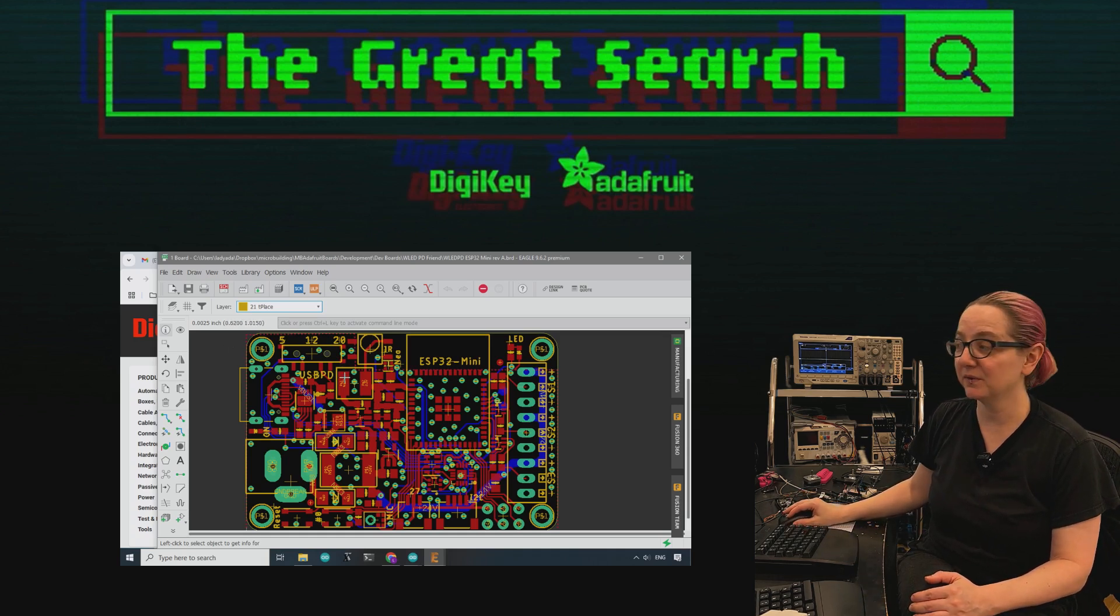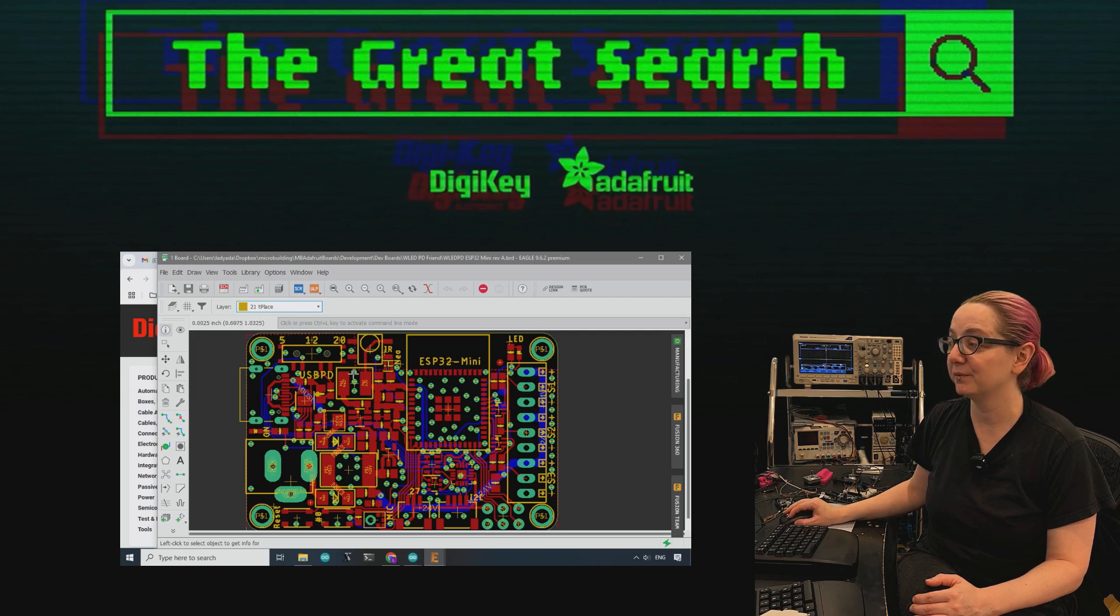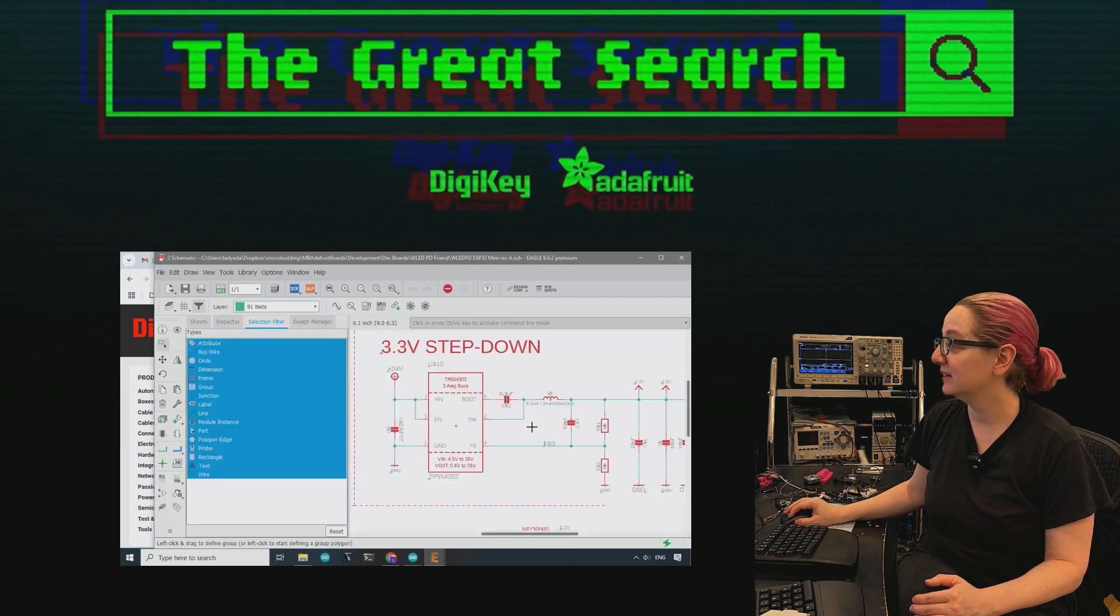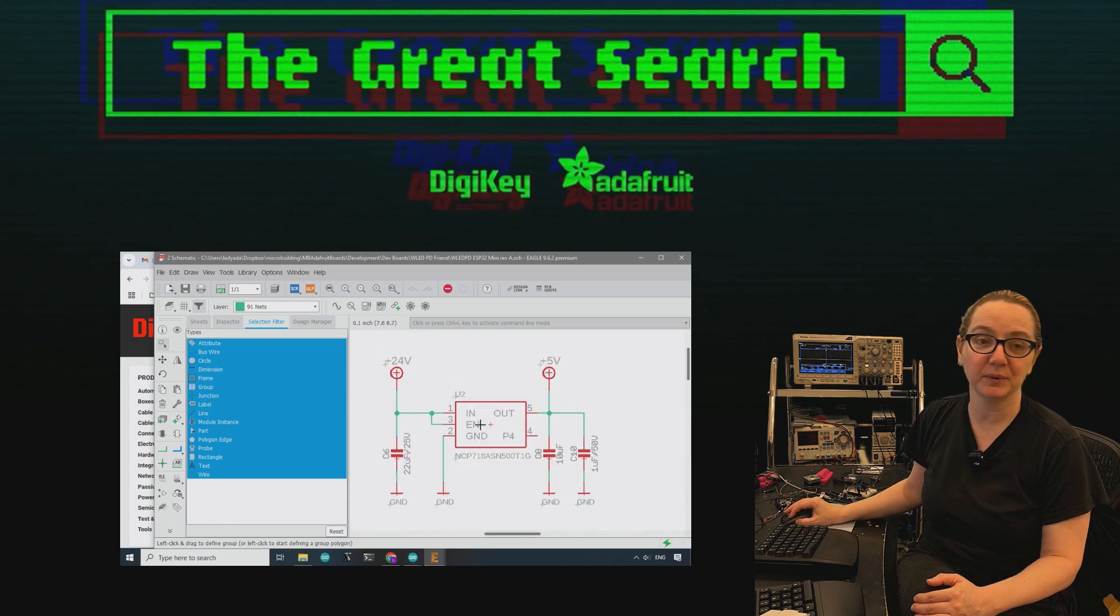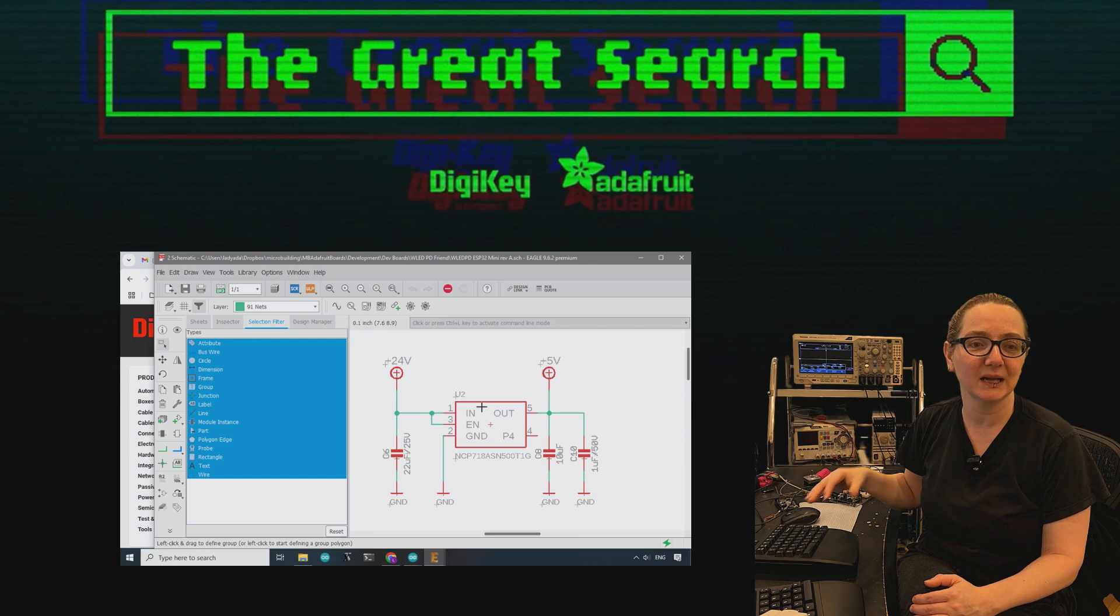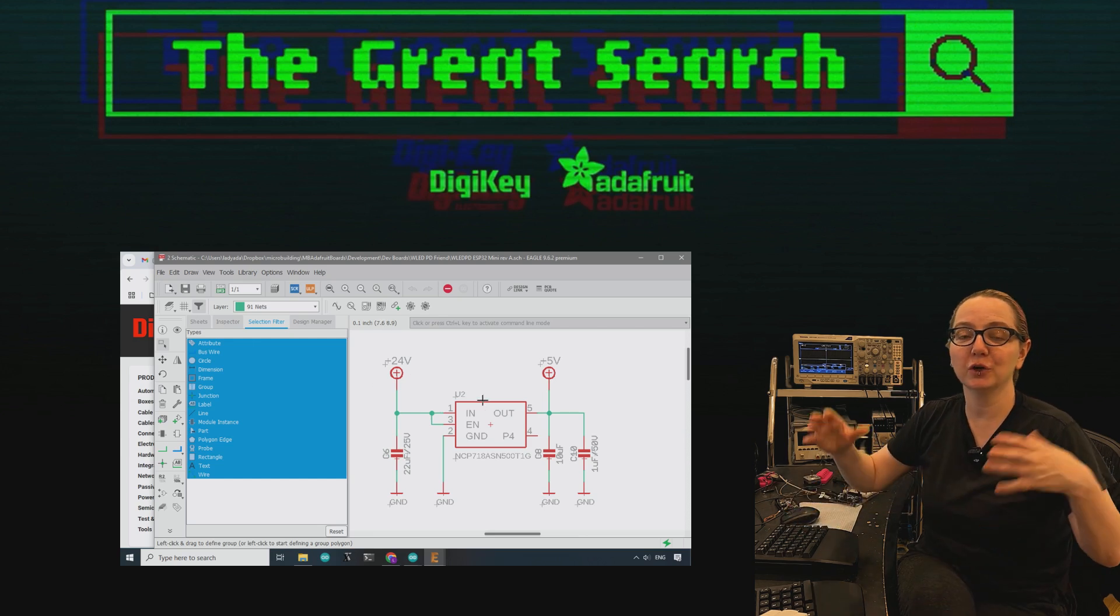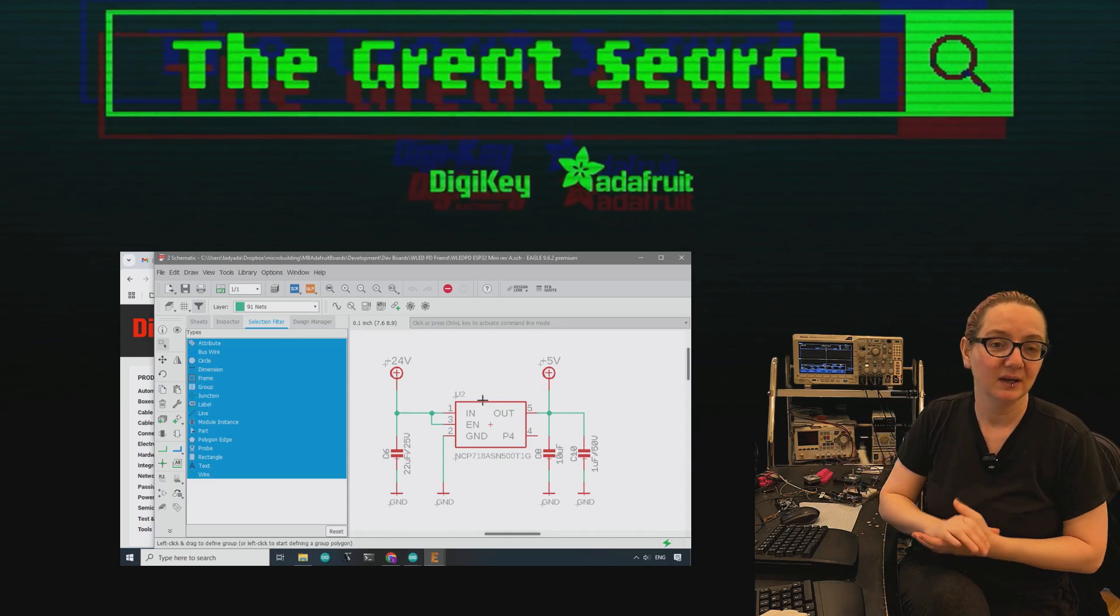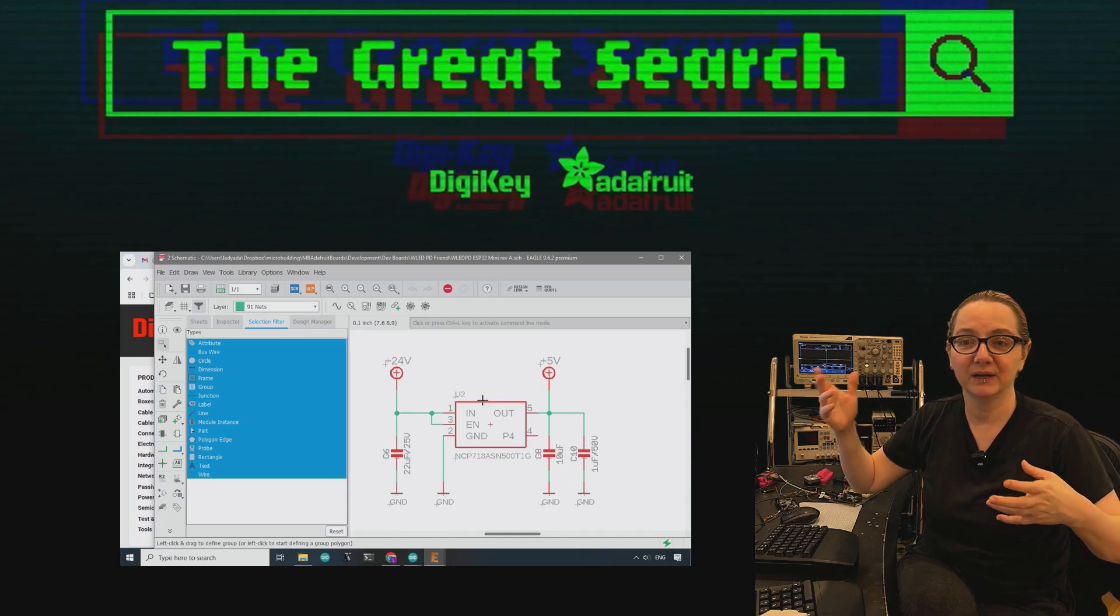But for this board, it's more complicated because we need to get 500 milliamps at 3 volts, but the input can be quite high. And for the 5 volt power supply, we actually covered this chip on a previous great search. It's an LDO that can give you about 100 milliamps max from up to 24 volts.